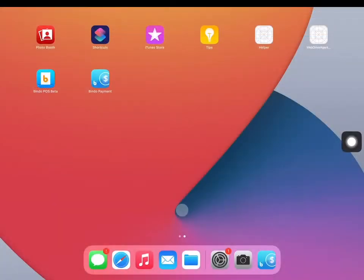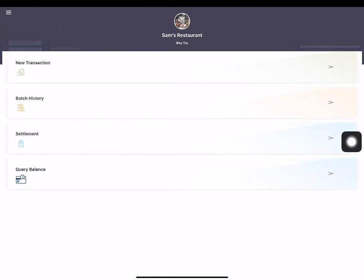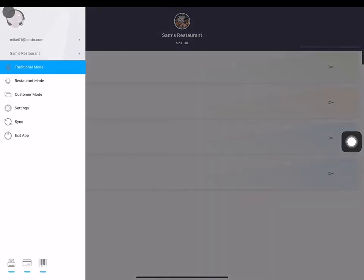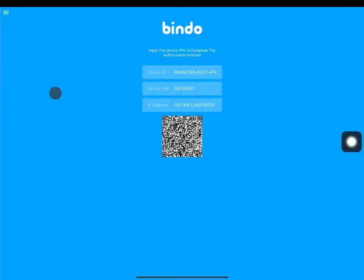To get to the QR code page on your customer display iPad, enter the Bindo payment app and click on customer mode in the side menu bar.